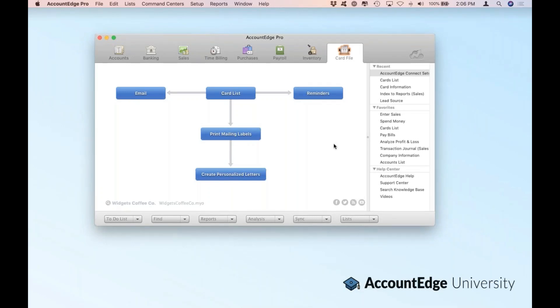No doubt you're familiar with AccountEdge, and we're going to focus mostly today on the Card File Command Center. Let's show you how to set up some of the things we just talked about.